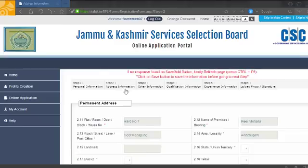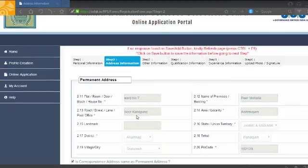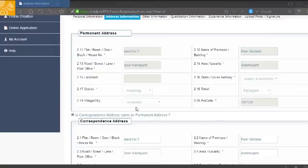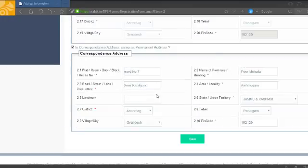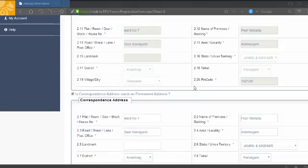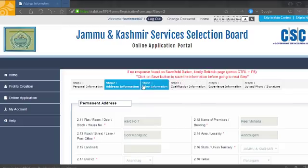The next step is address information. Fill in your permanent address and corresponding address, then save.